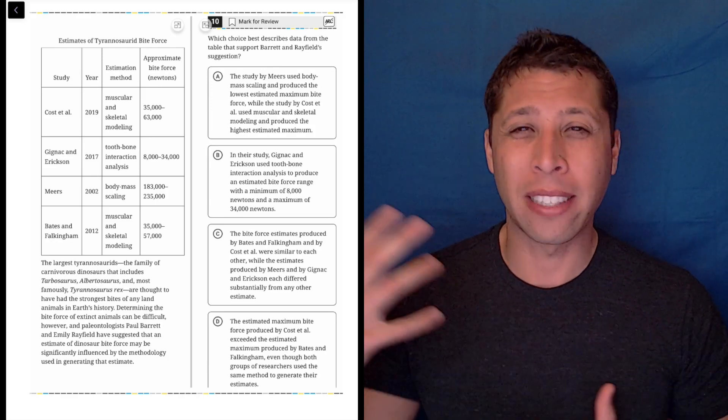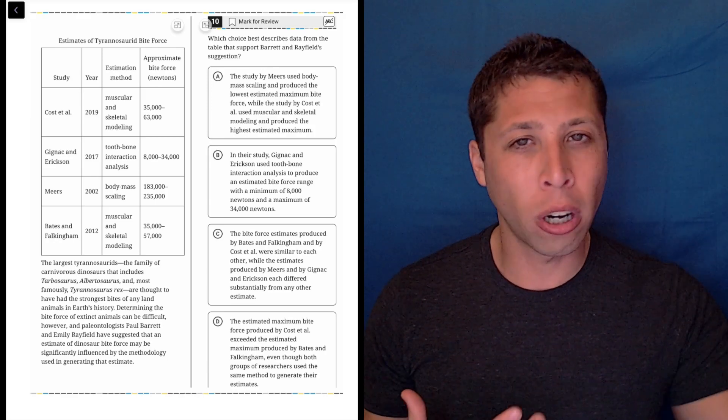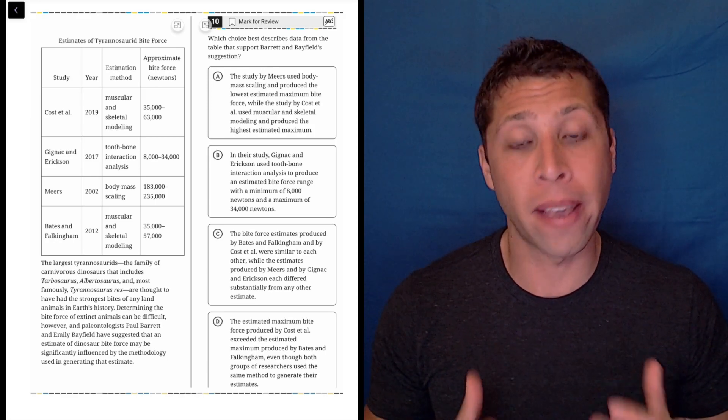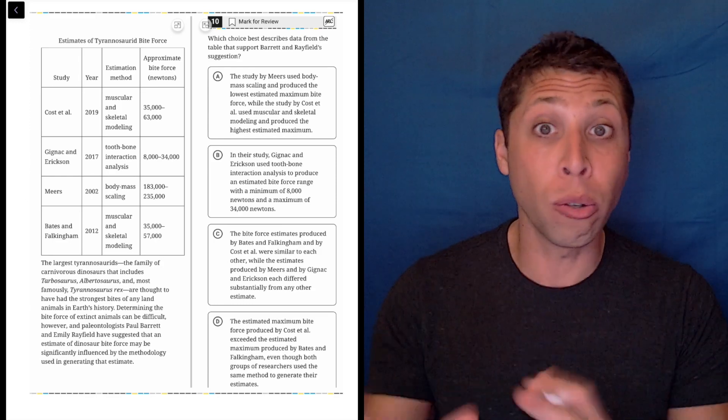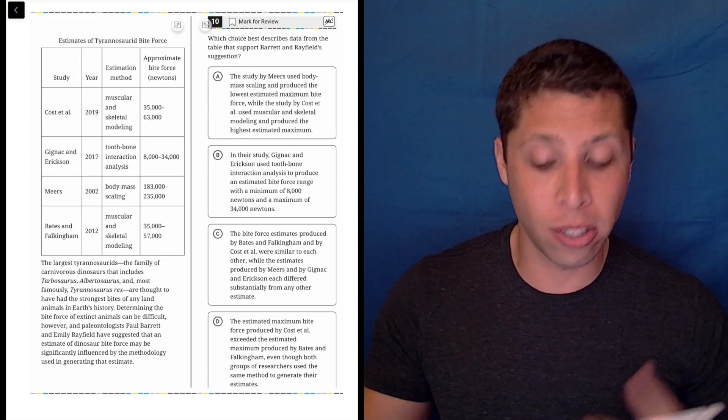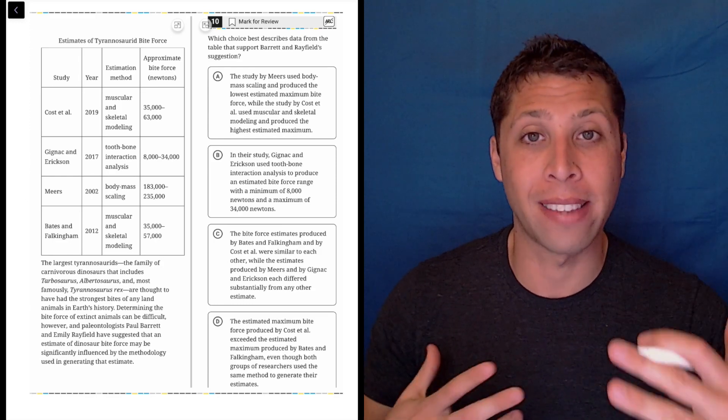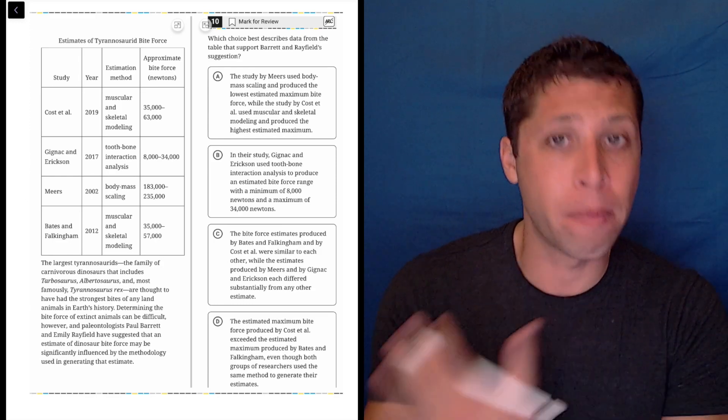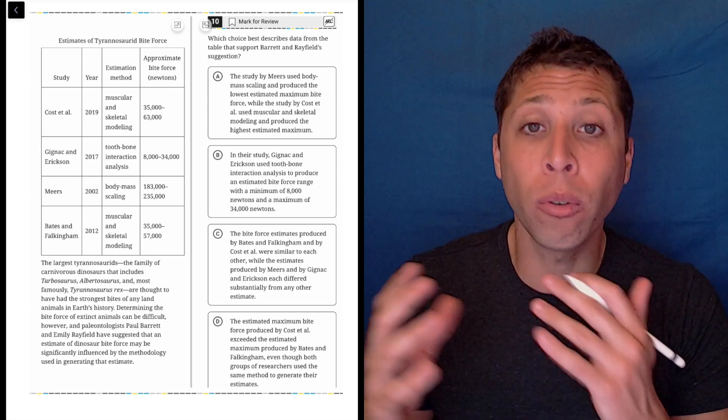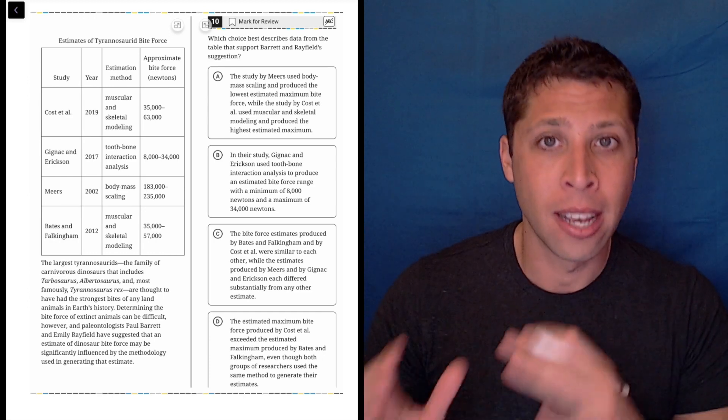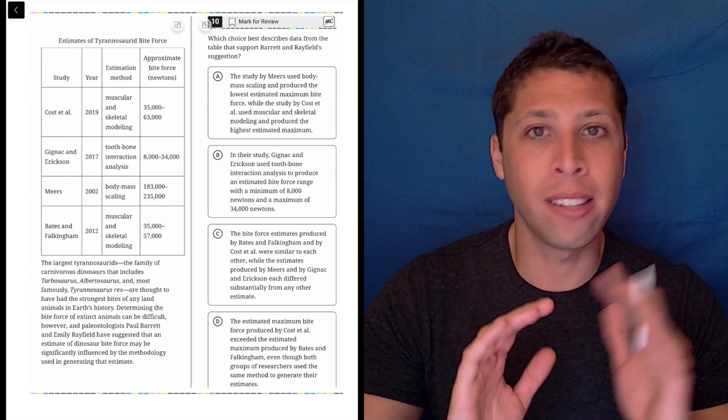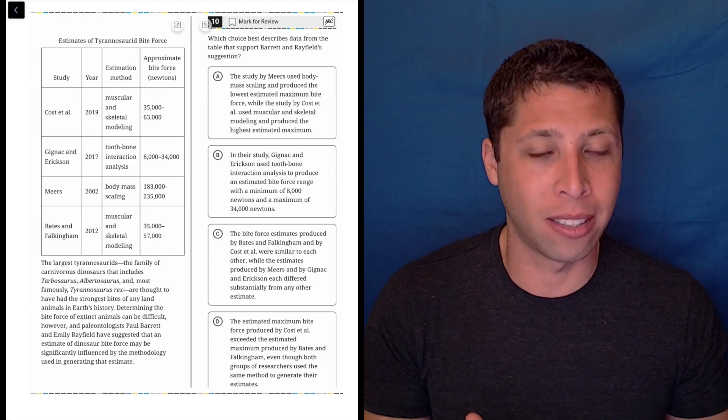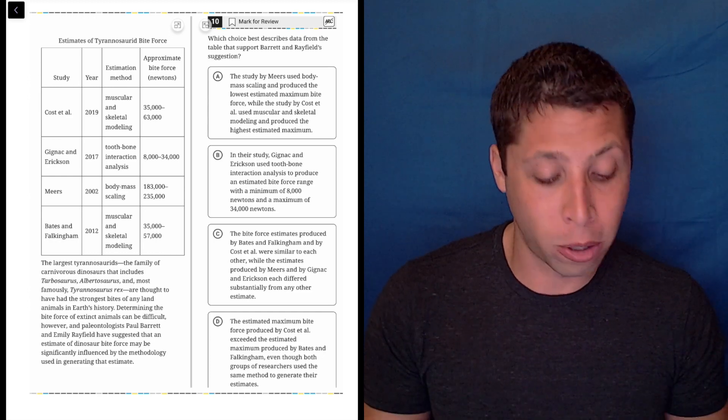All right, normally when there's a table, chart, or graph, I recommend you use that to start and test whether the answer choices are accurate based on it. Don't read the text first—just check things like is the line going up or down, that kind of stuff based on the choices.